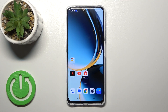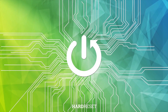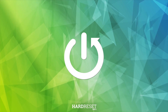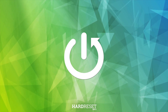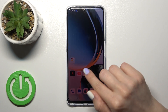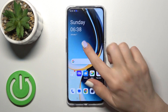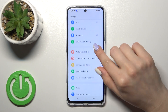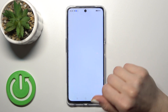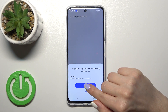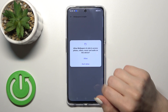Hi everyone, welcome to Plus Nerd. Today I'll show you how to change the lock screen wallpaper on this device. First, open the Settings application and then tap on Wallpapers and Style.